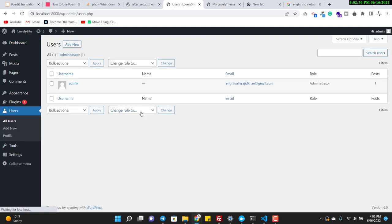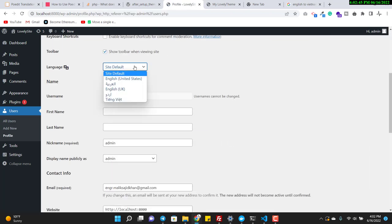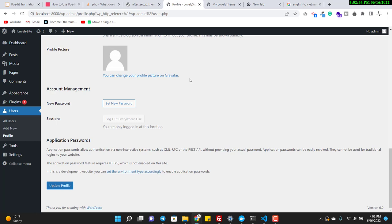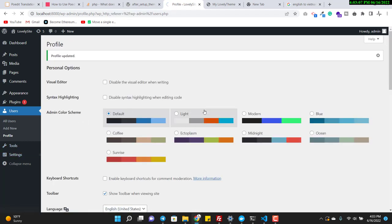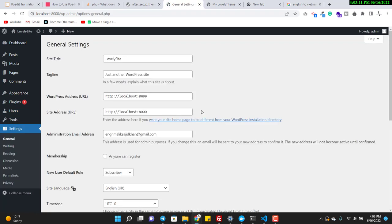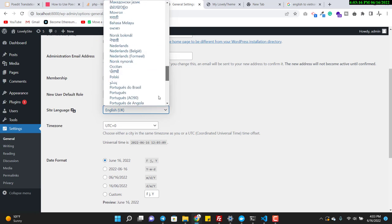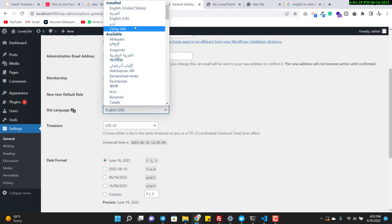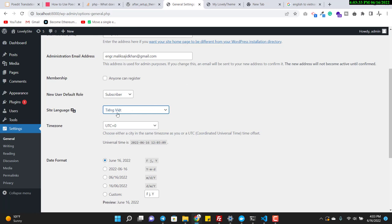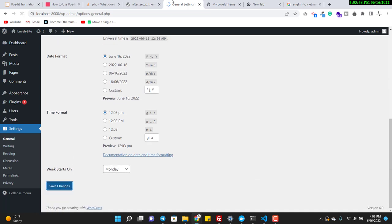Go to Users, click Edit, and set the language. For the admin panel I use English since Vietnamese is only for visitors. Then go to Settings > General and change the site language to Vietnamese — it's a bit confusing to find but it's listed there.